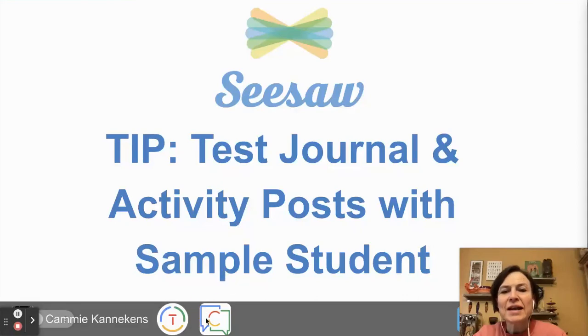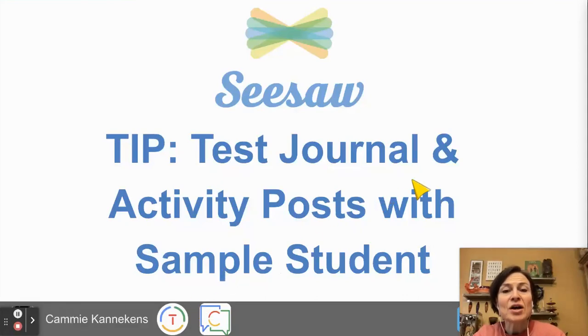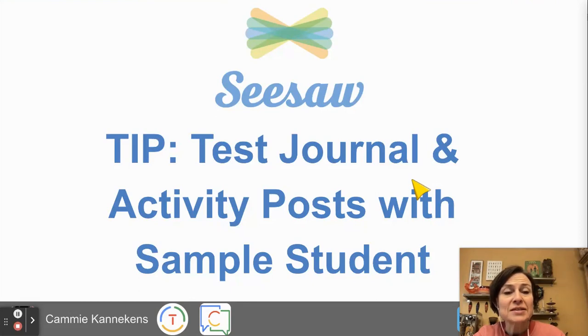Hi, we're going to take a look at how to use Sample Student in Seesaw to test a journal activity that you might want to try or an activity post.